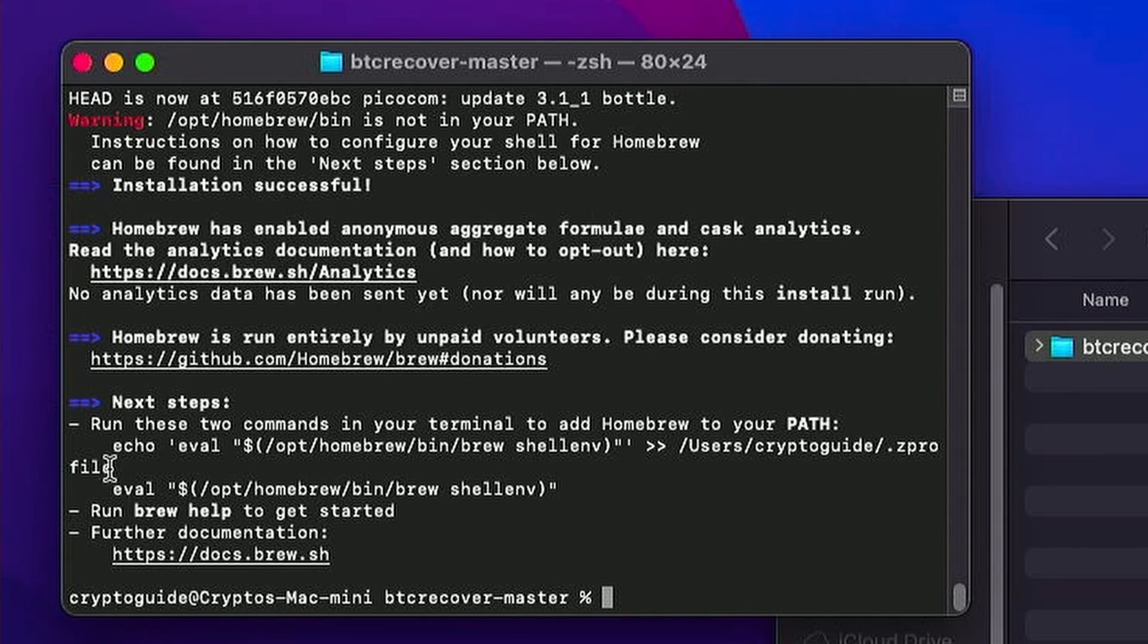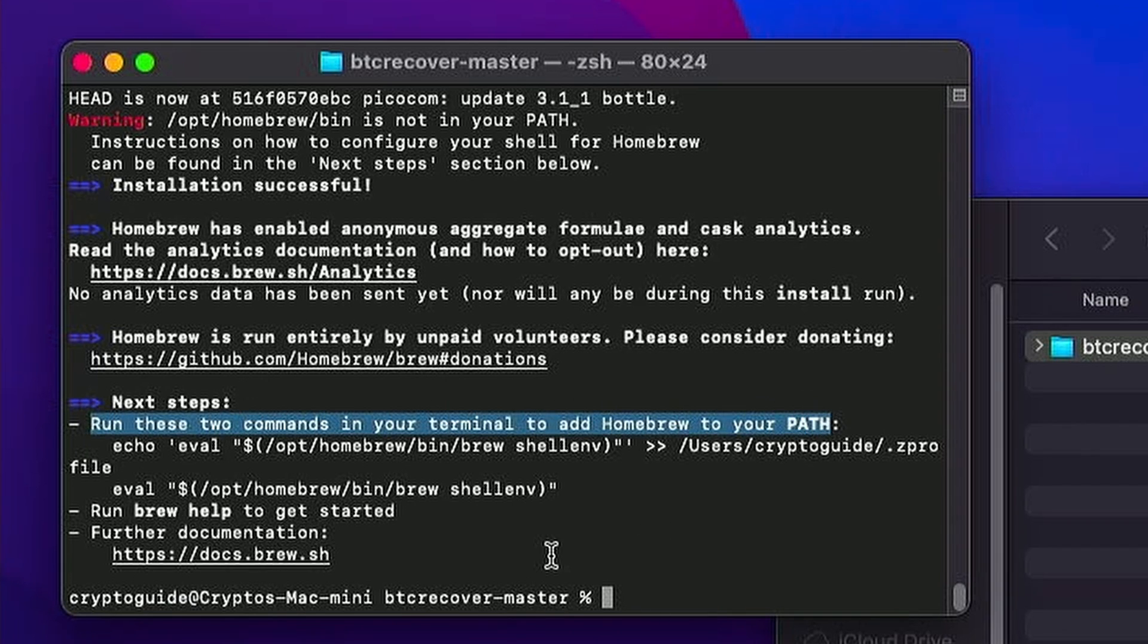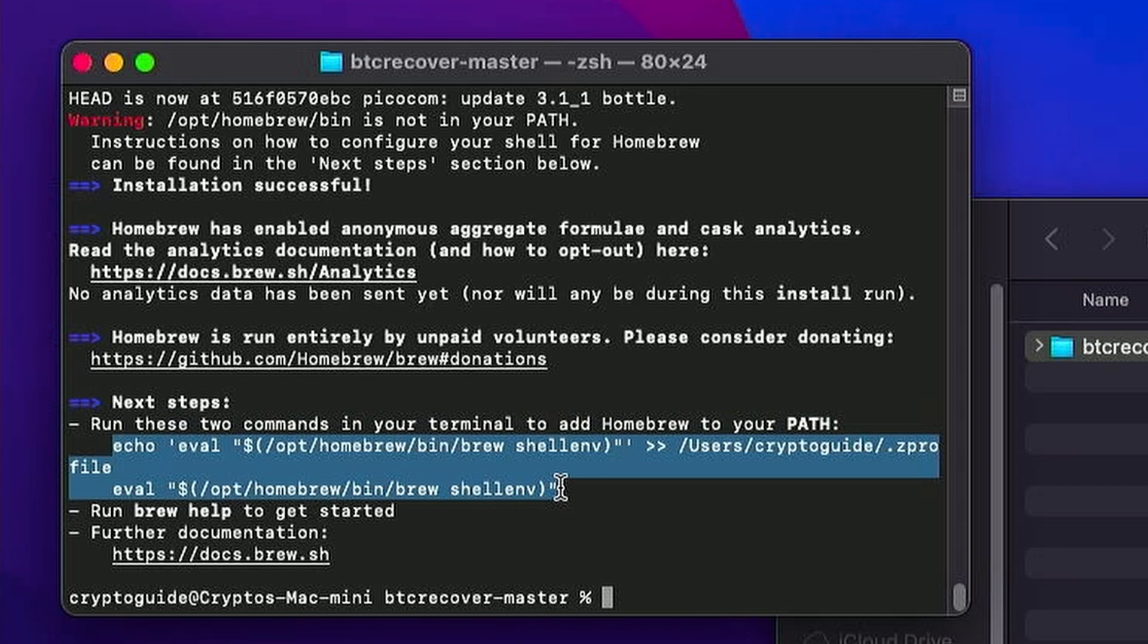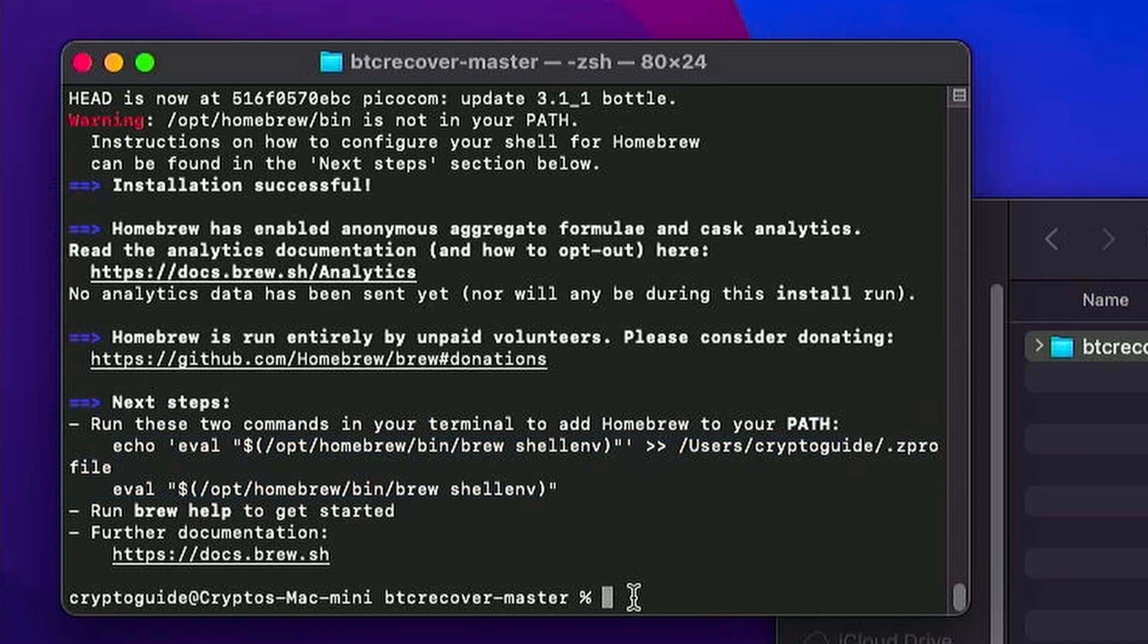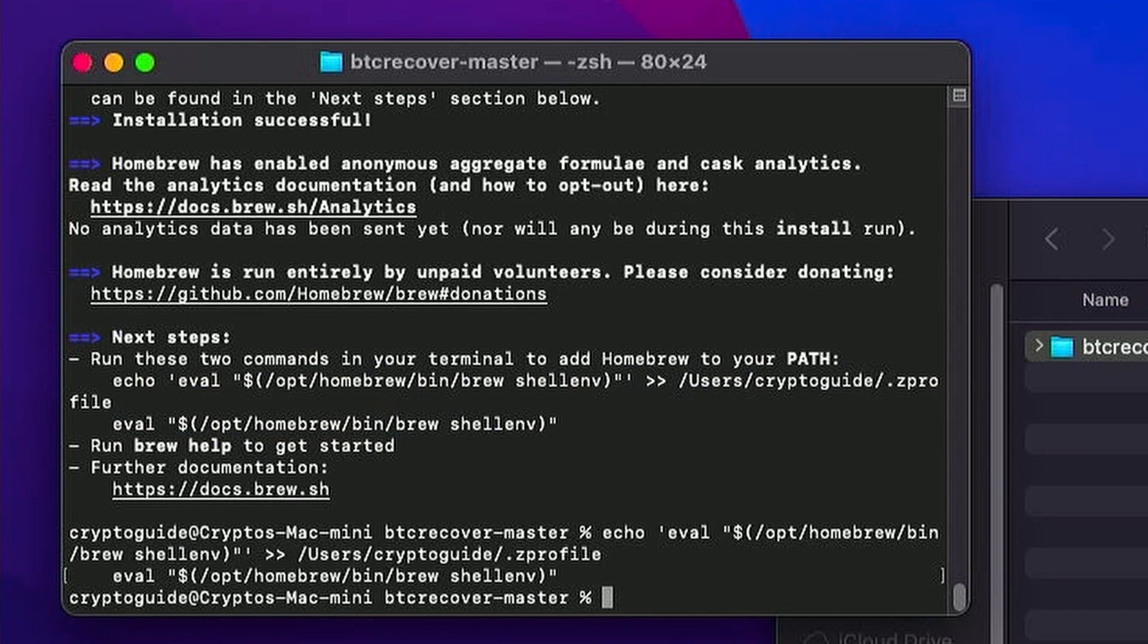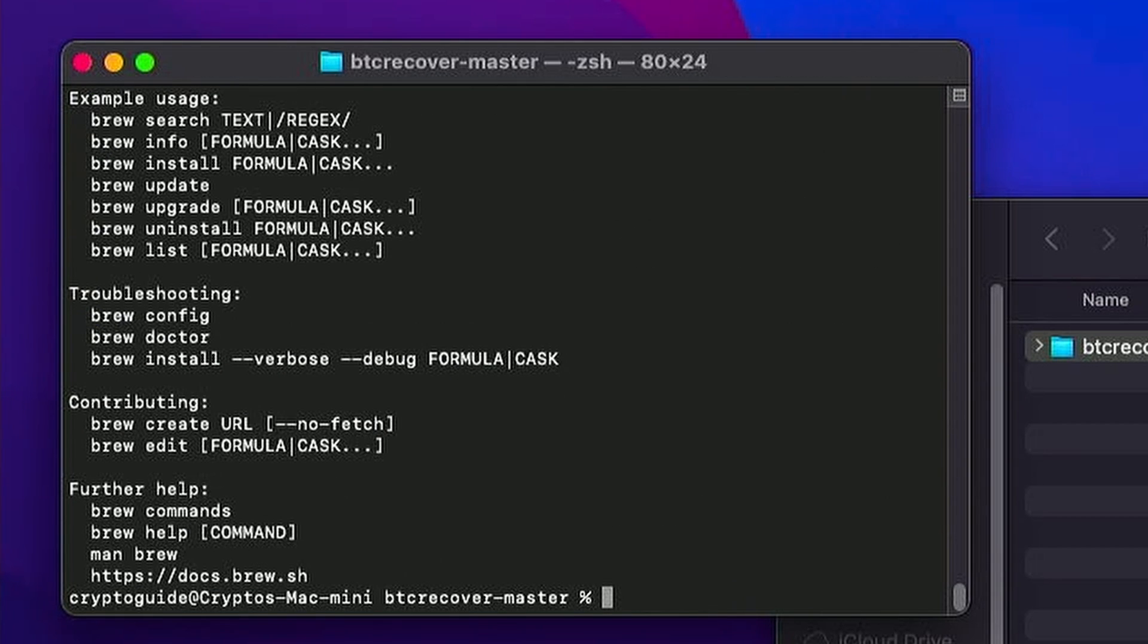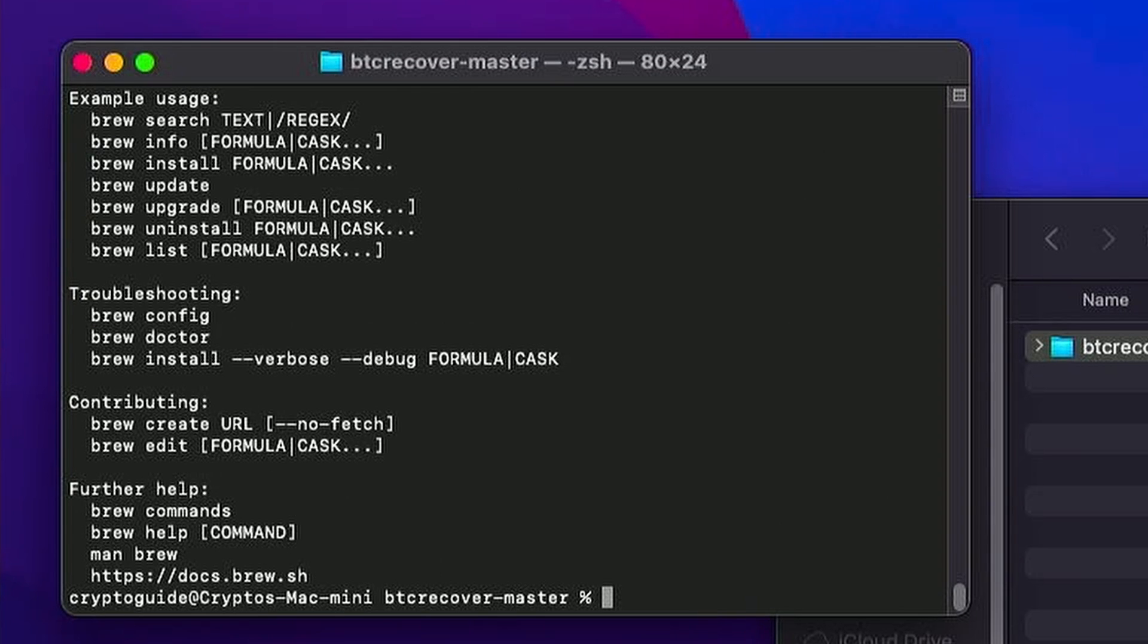Now you do need to pay attention to this instruction here. Basically you need to run these two commands to add homebrew to your path. Otherwise some of the things we're going to need later won't work. So we can copy this, paste down here. Hit enter. And that's worked. So if I type in brew now and hit return, it'll actually work. Whereas if I hadn't run those commands, that wouldn't do it. So we've got brew installed.